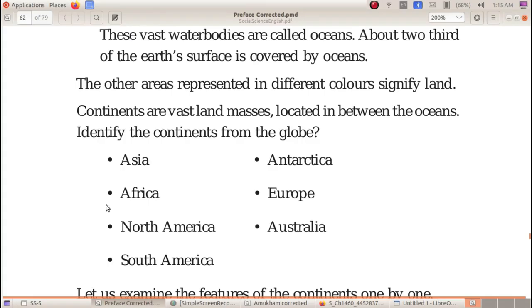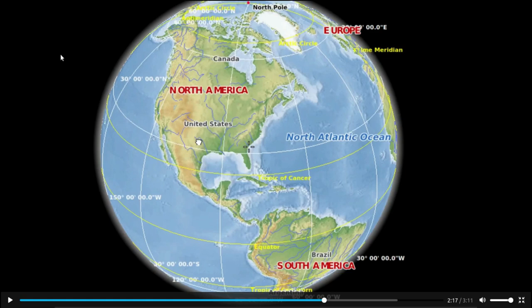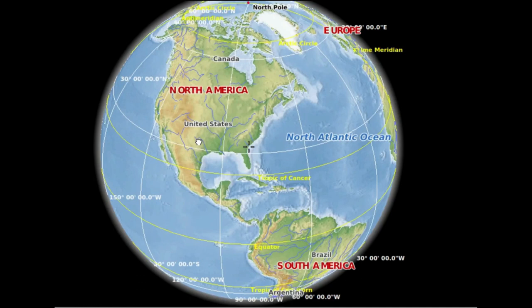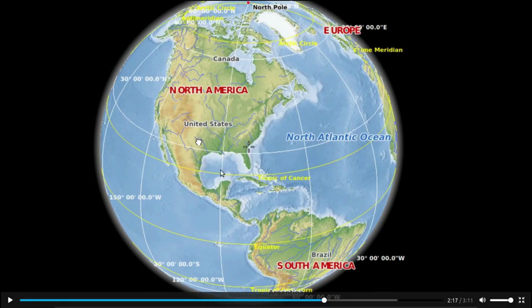Then what is ocean? The vast water bodies are called ocean. About two-thirds of the Earth's surface is covered by ocean.